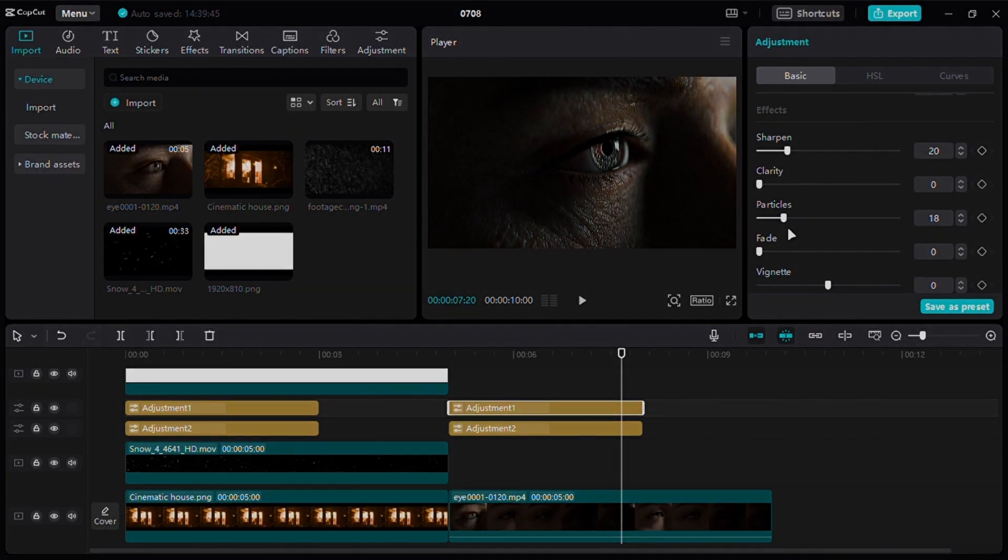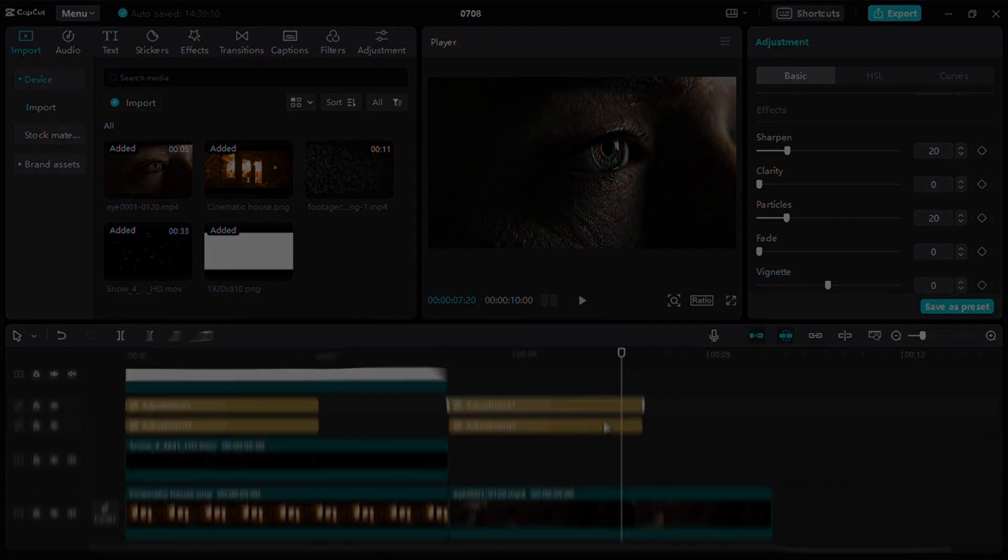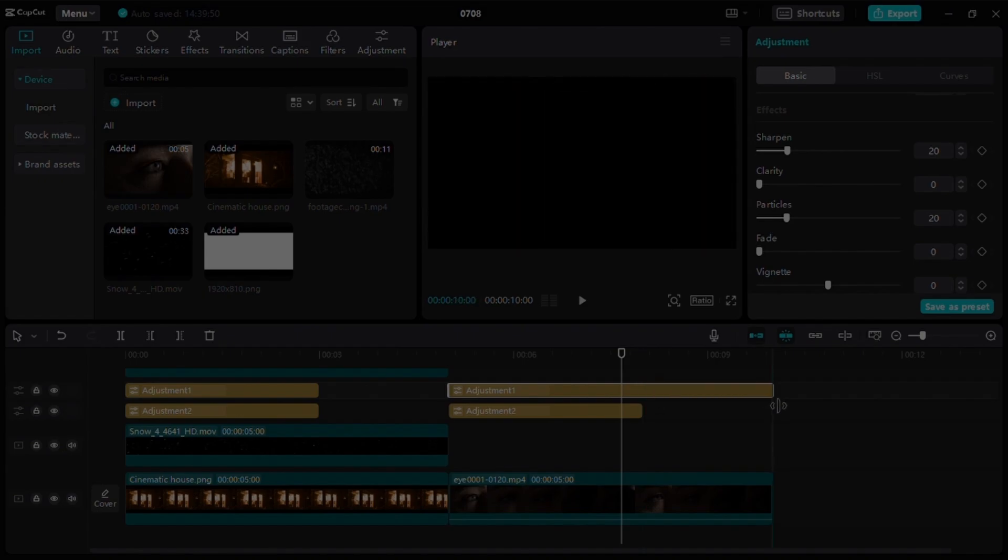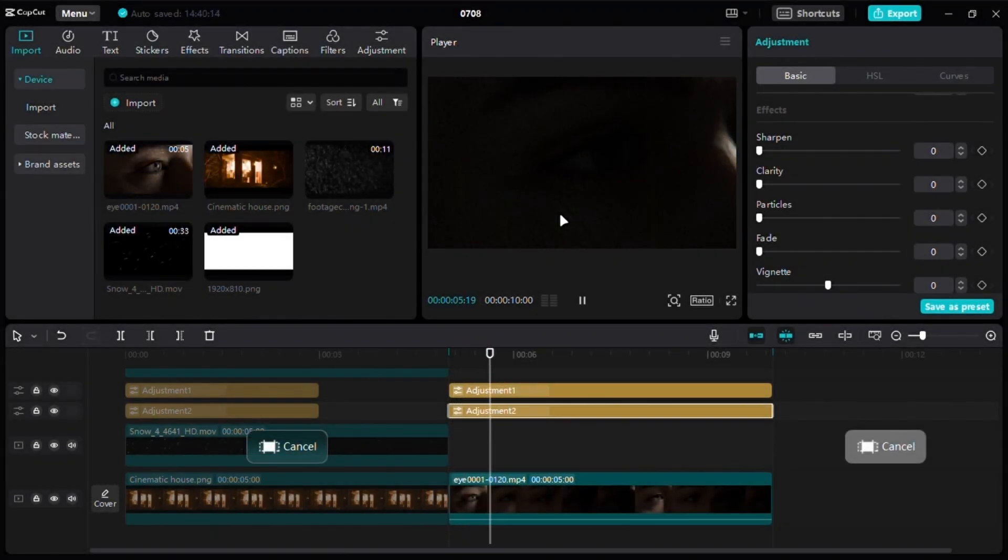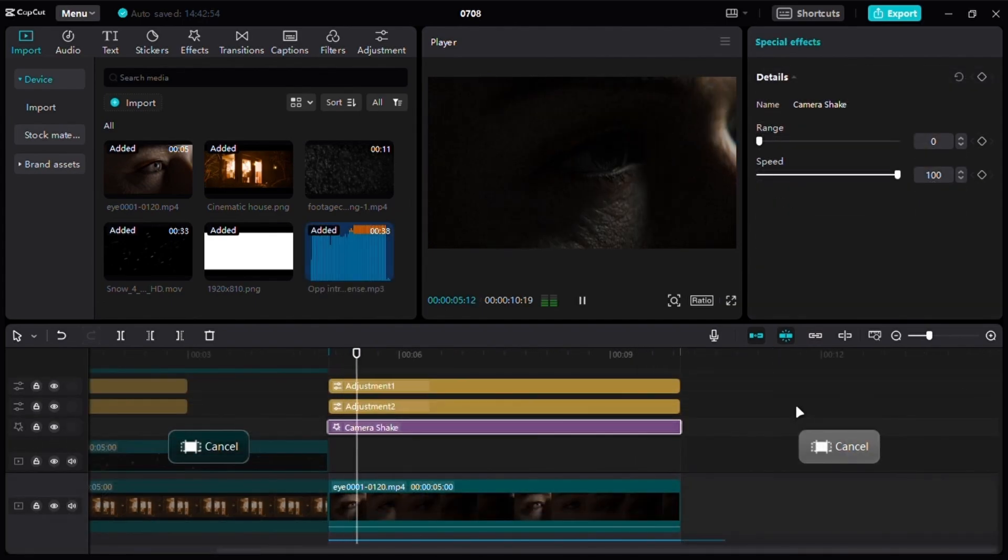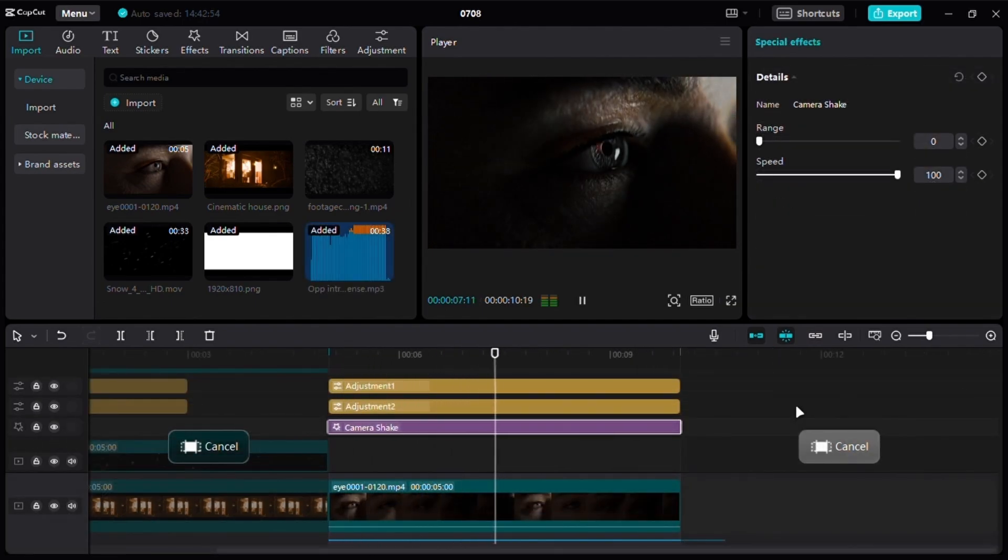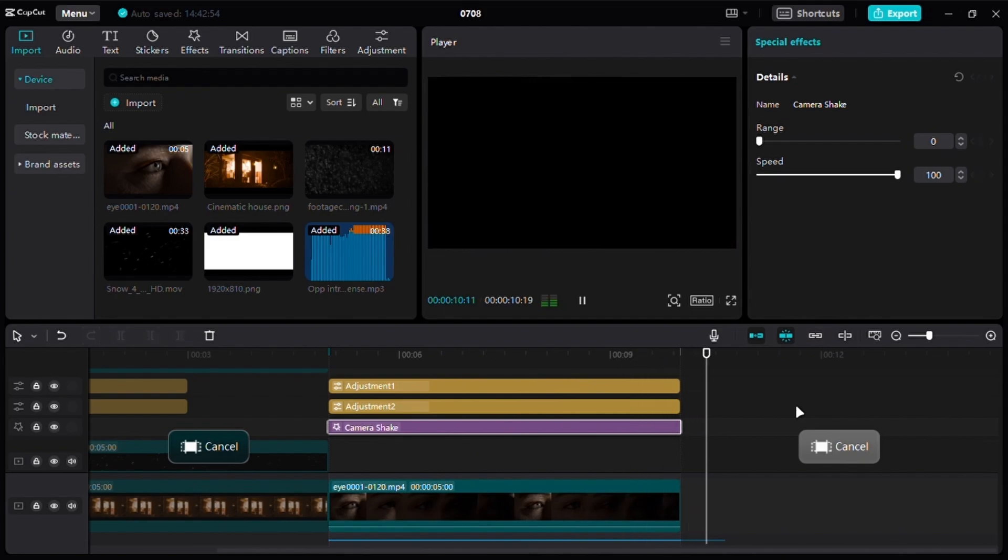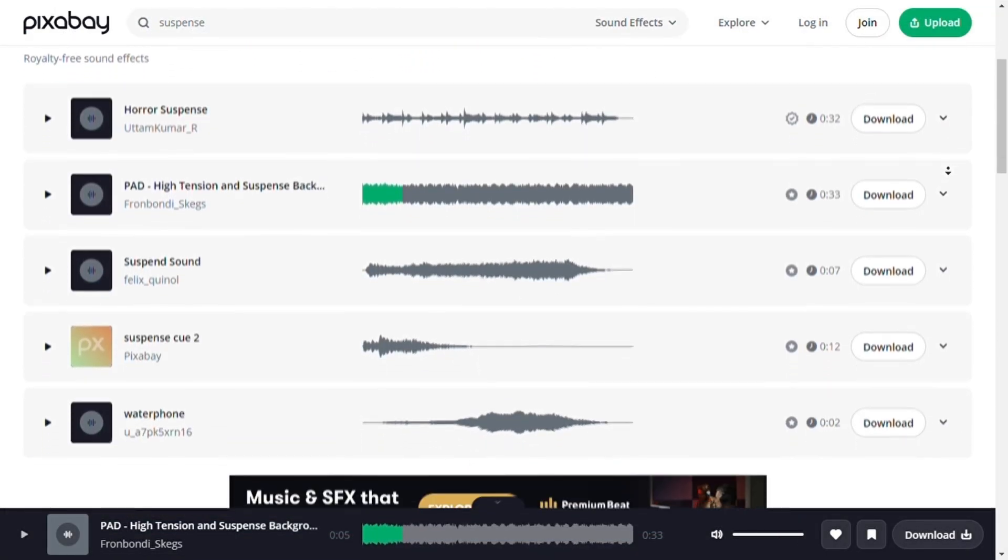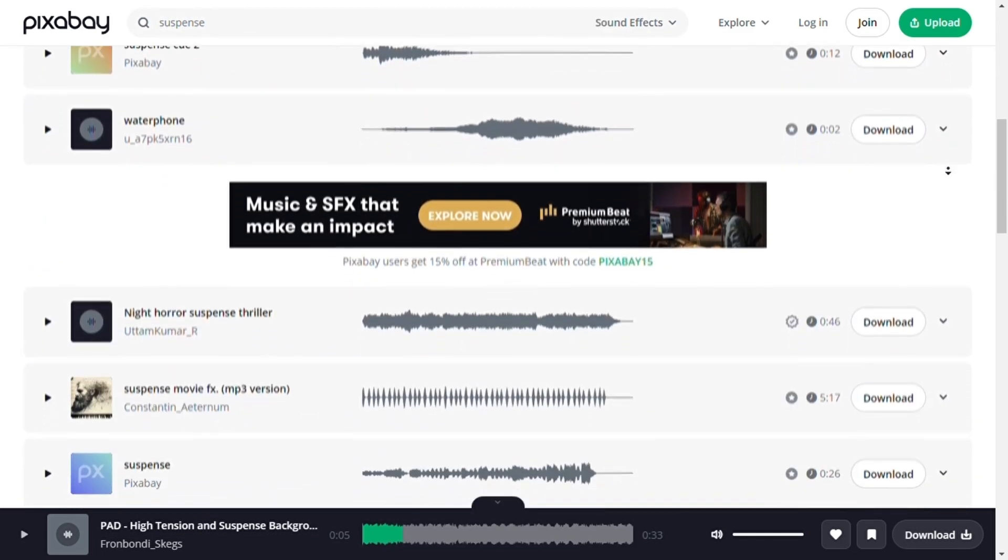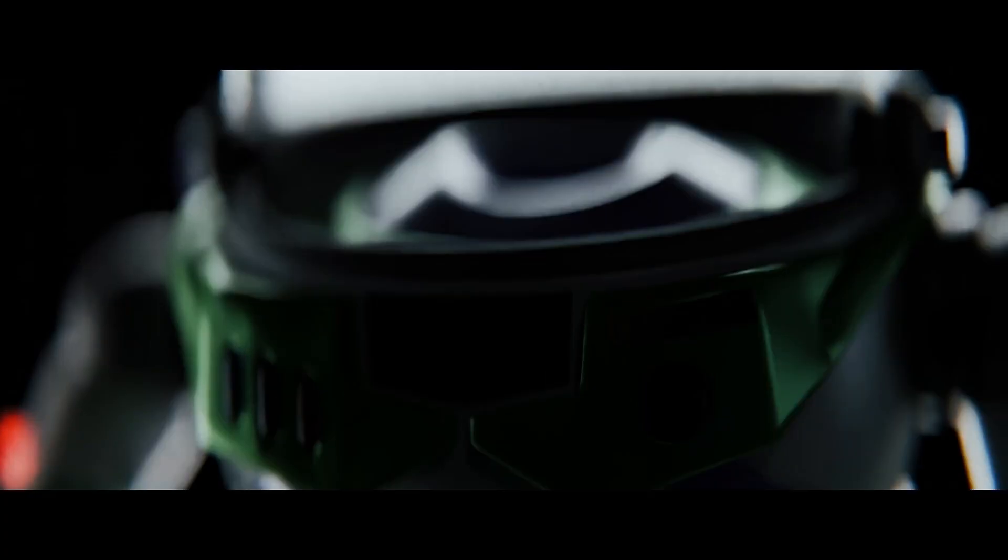Now before ending the video, I want to tell you one final thing: if you are doing an animation, use sound effects. Just look at this clip without sound effects. Now look at it with sound effects. You can get sound effects from Pixabay. If you once understand how to use sound effects correctly, then your animations will get to the next level. That's it, thanks for watching till the end. It would be great if you subscribe and follow me on Instagram.